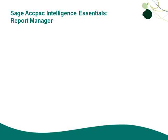Once SAGE ACCPAC Intelligence is activated in your company, you can start using this powerful reporting tool to run some of the various shipped reports and to even create your own reports. And you do that through the Report Manager.